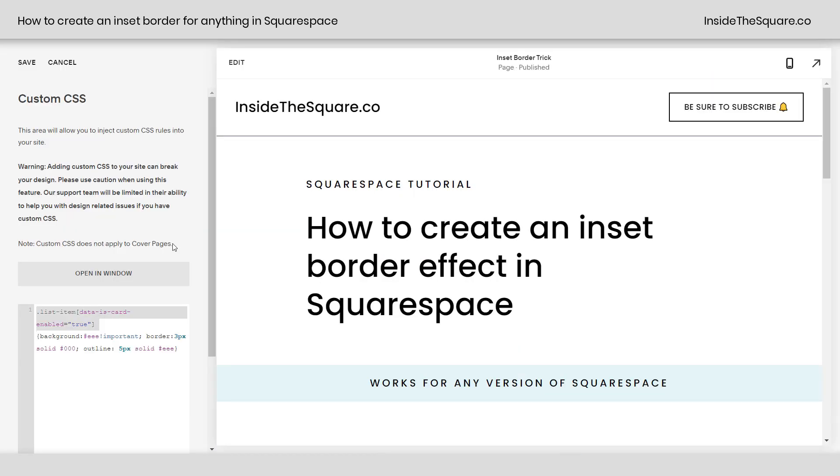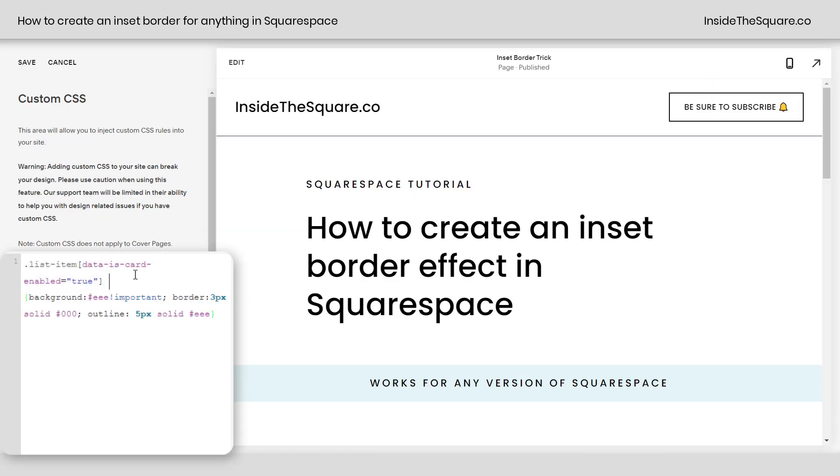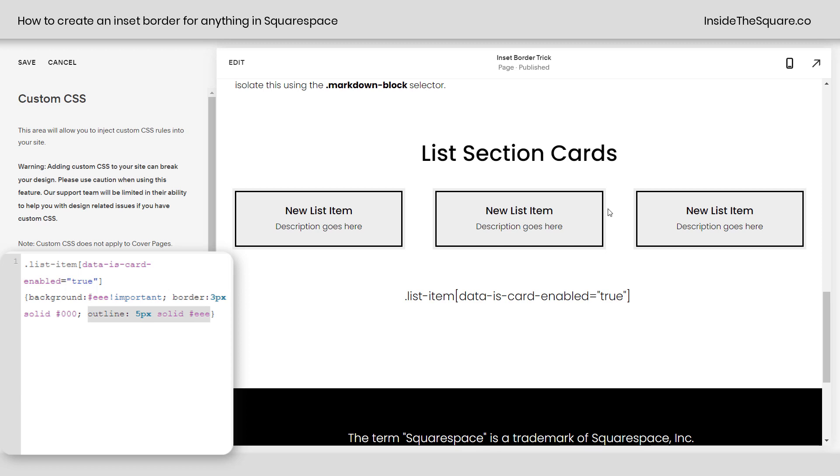But however you decide to isolate it, use that selector first, change up the background, give it a border, and give it a unique outline, and you can create that inset layout look for anything in your Squarespace website.